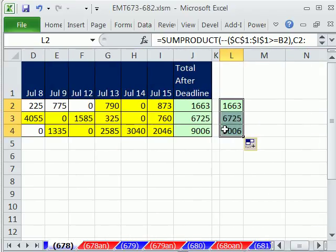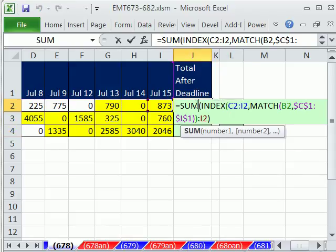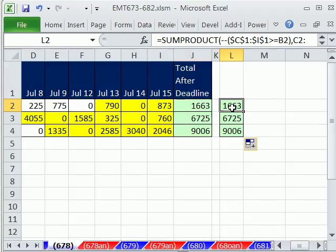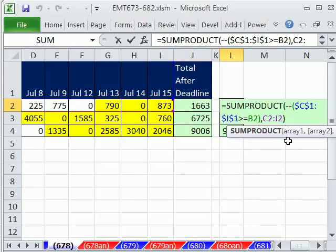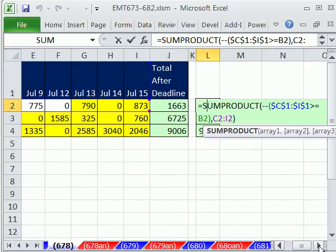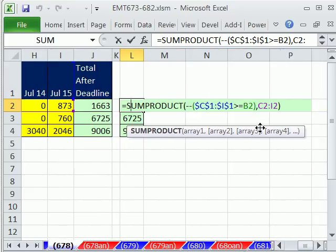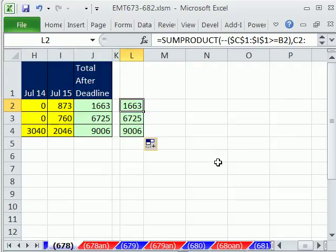So we have INDEX retrieving a cell reference, in essence, dynamic range into the SUM. And then this one's using TRUEs and FALSEs and multiplying. Only where there's a 1 does it pick up the value, and then SUMPRODUCT adds it. We'll see you next trick.